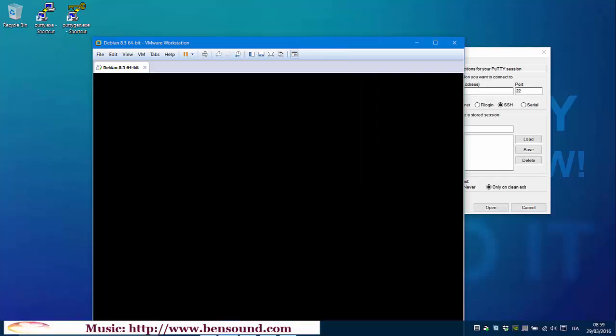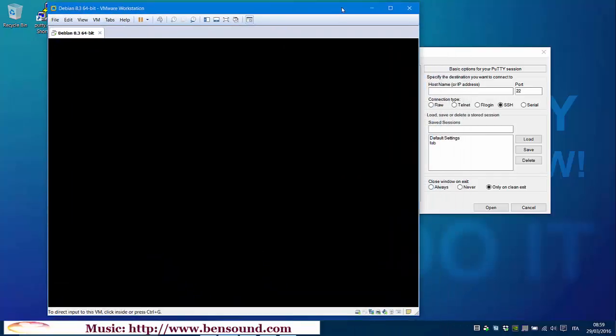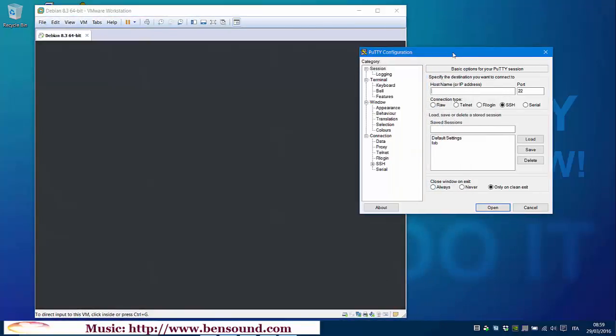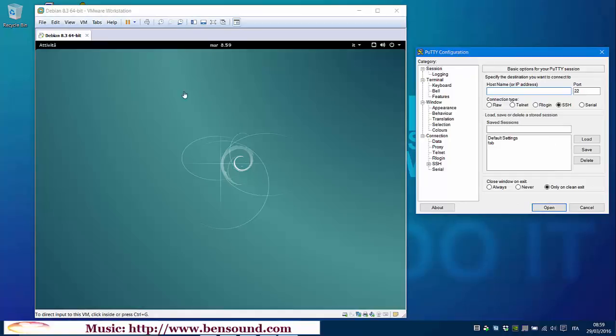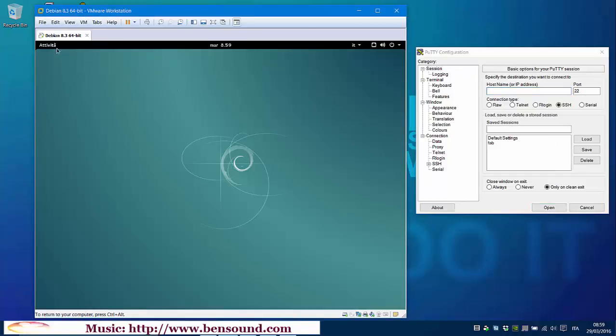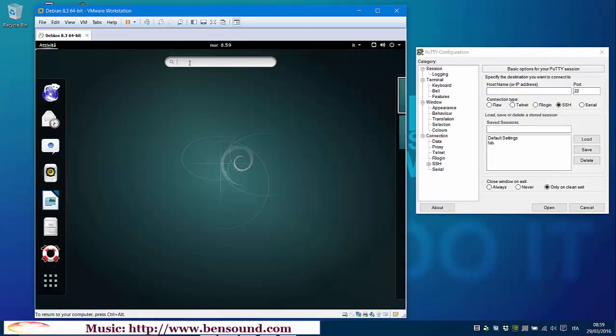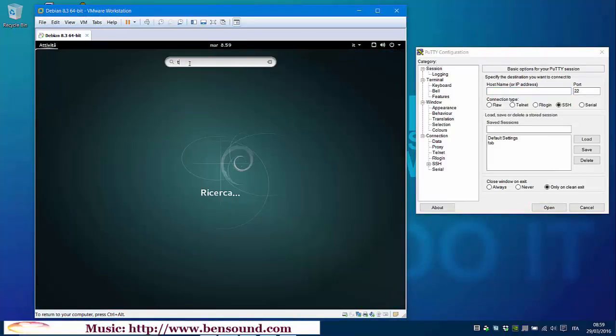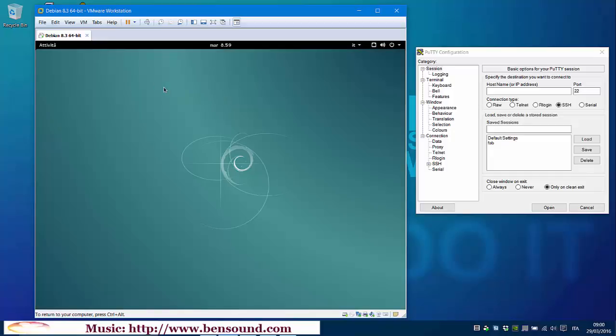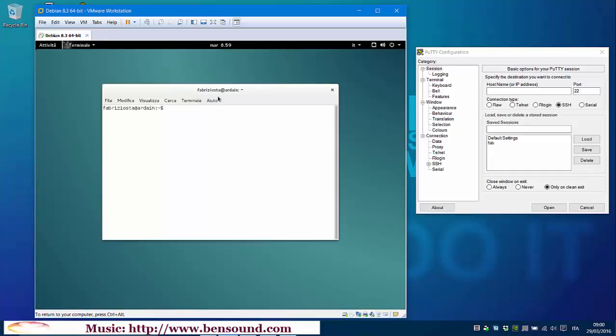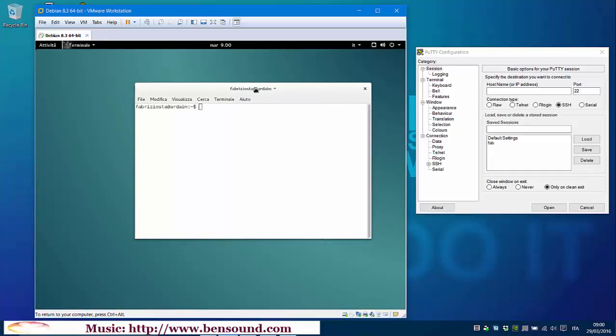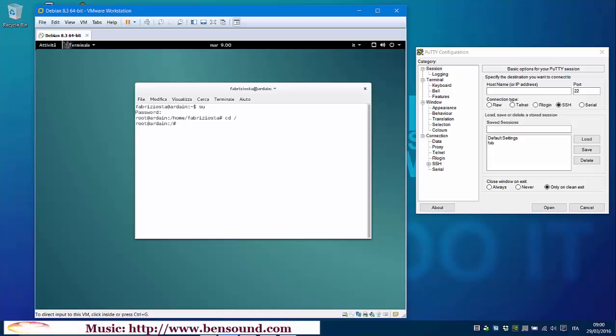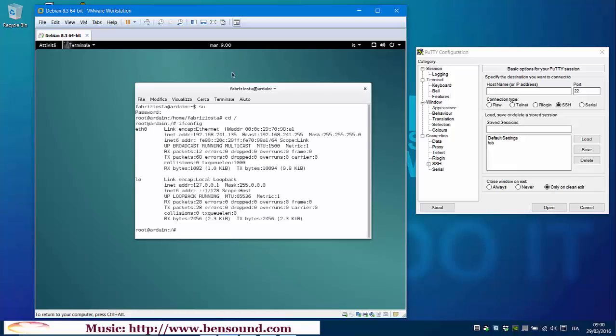Now we must open a terminal. Now we must become SuperUser. So I type su. Enter the password. We must find our IP address typing ifconfig. Ok, this is our IP address.